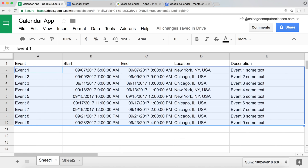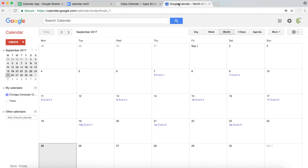That covers it — that's how you can add a bunch of events from Google Sheets to your Google Calendar really fast and easily. Thanks for watching, please subscribe, and I'll see you in the next video.